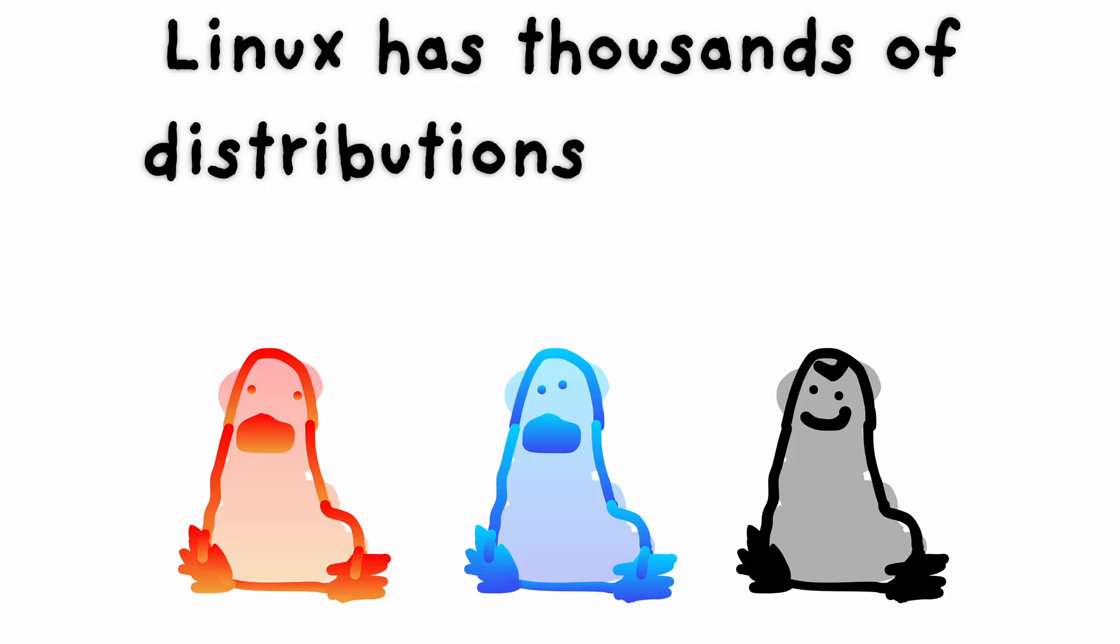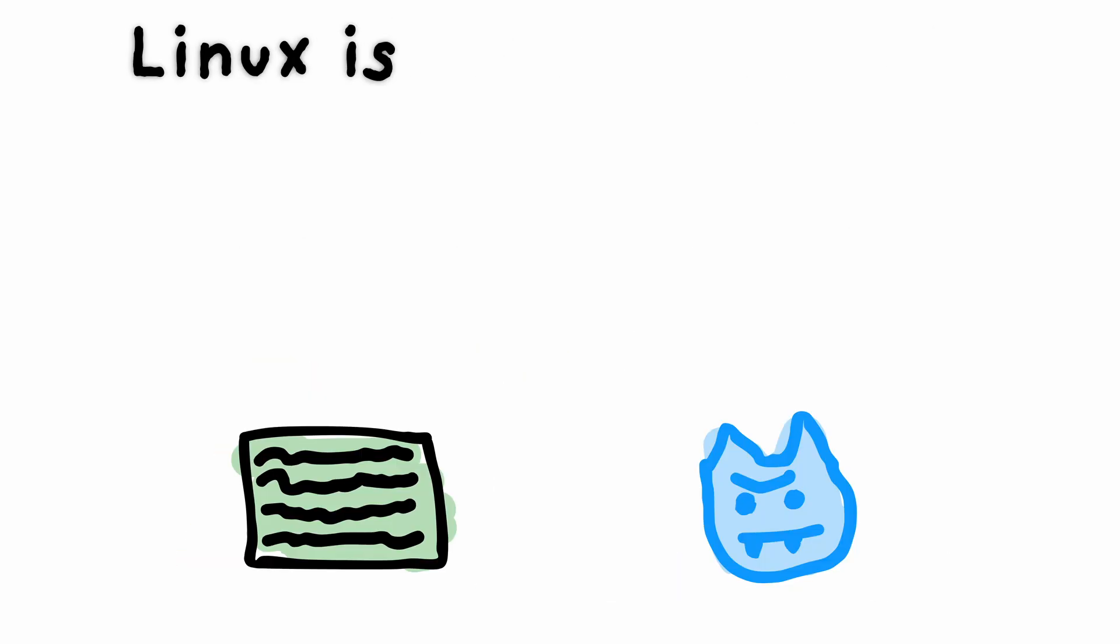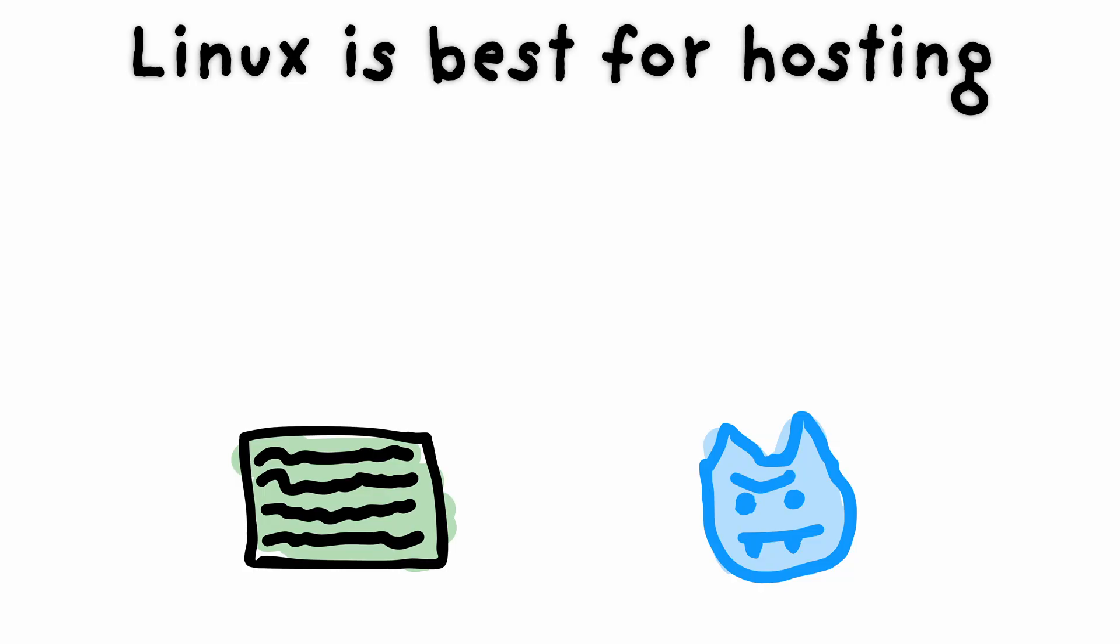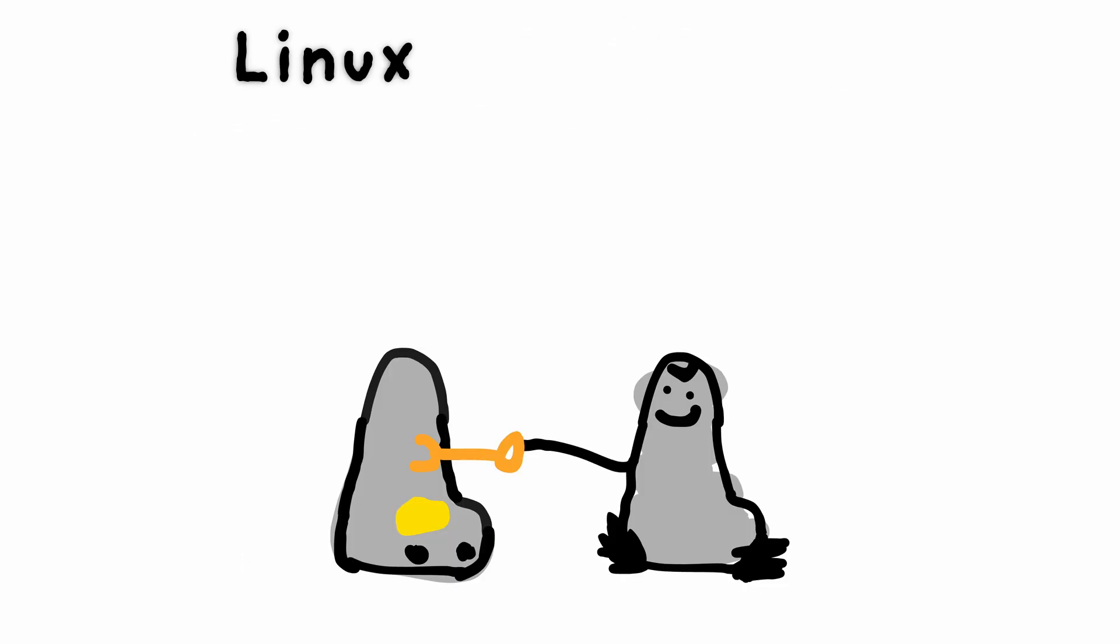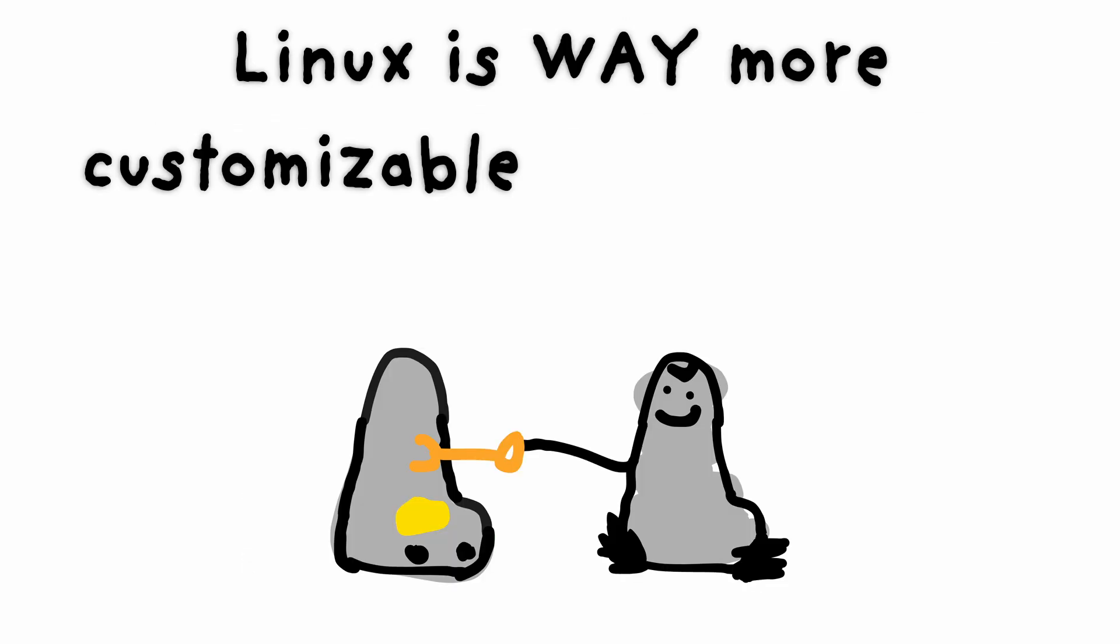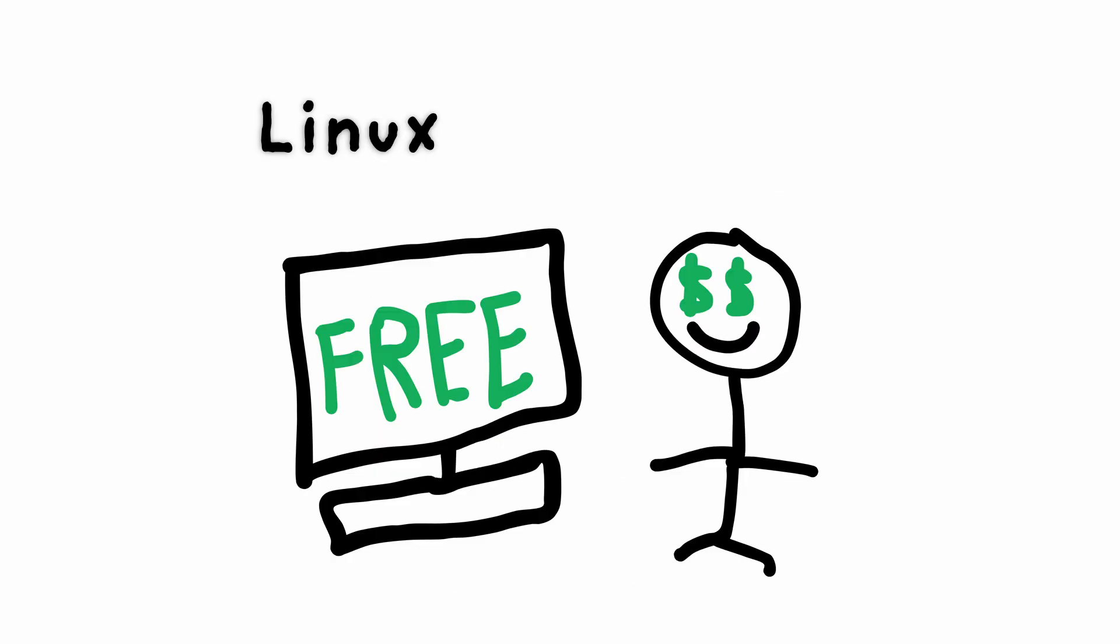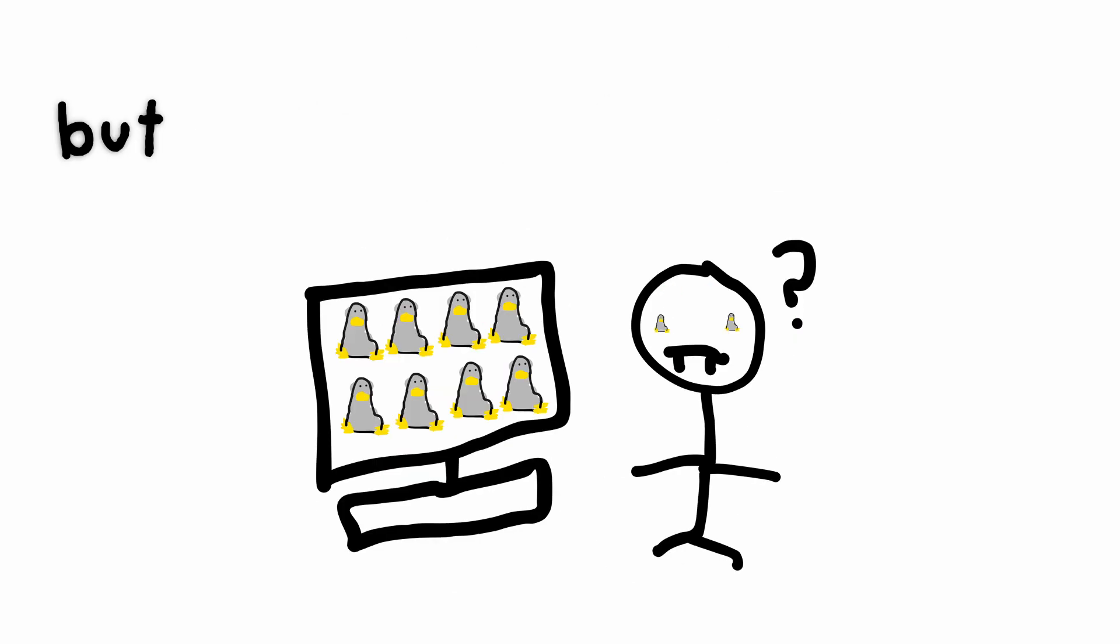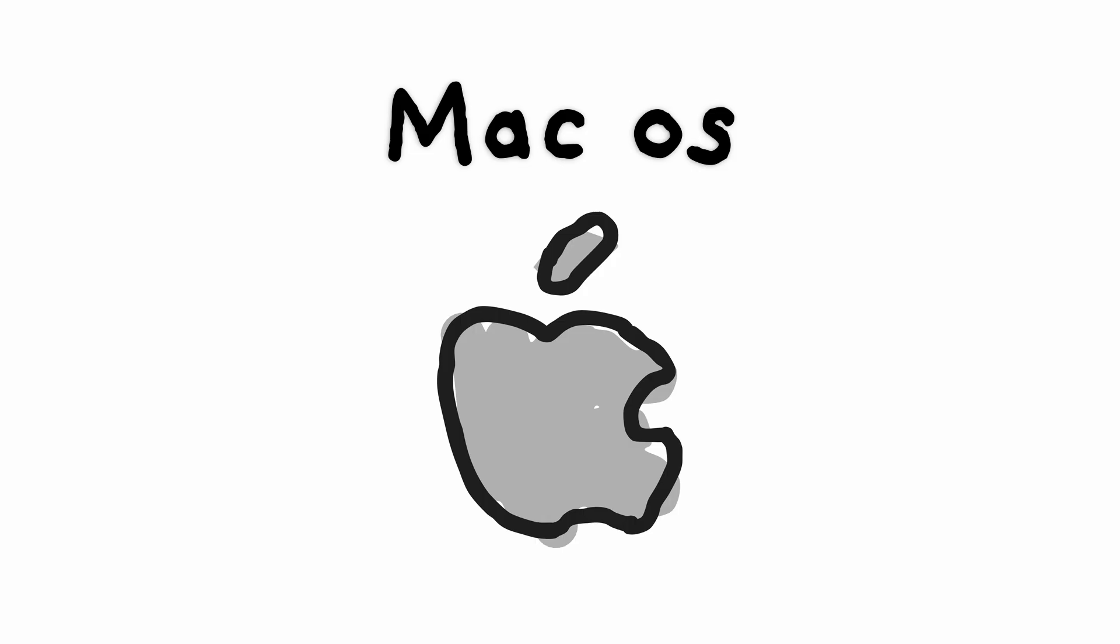Linux has thousands of distributions, different versions of Linux. Linux is best for hosting servers or for alpha wolves that know what they're doing. Linux is way more customizable than Windows and macOS. Linux is also free, but Linux can be complicated. If you use Linux, you will gain Aura.